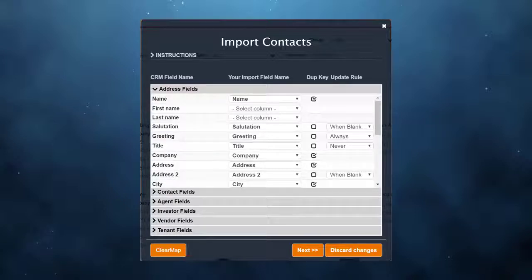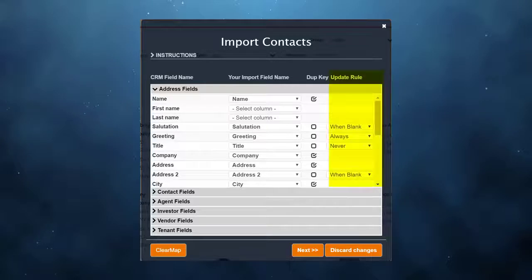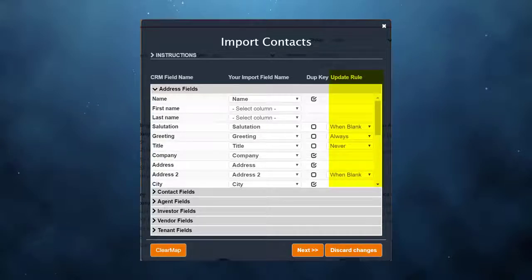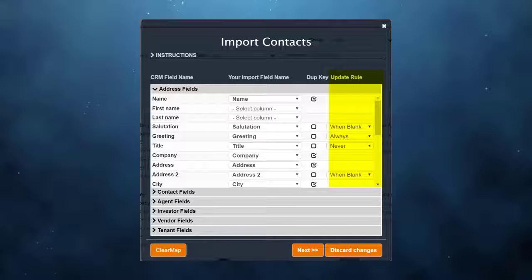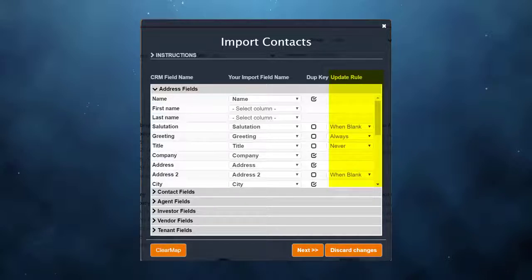The last column, update rule, is only used if you're checking for duplicate records. When a duplicate record is found, the CRM will use these rules to decide what it should update.